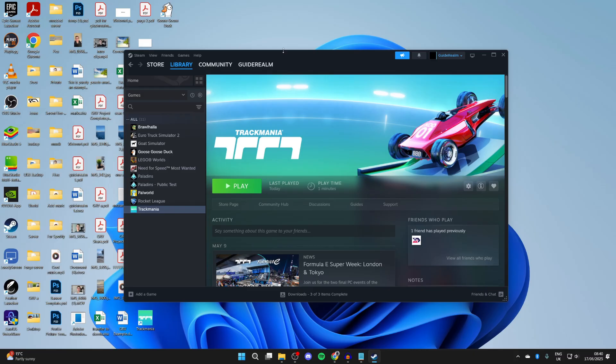First of all, if you haven't already, try launching the game from within Steam and not using one of the shortcuts. Go into Steam, into the library, click it and press play. See if that works.